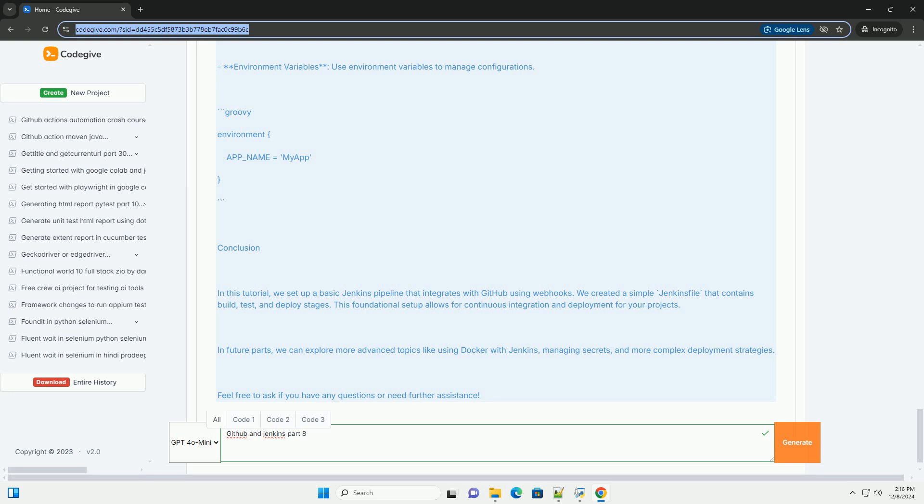Stage: integration tests, Steps, sh echo running integration tests. Environment variables: Use environment variables to manage configurations. Groovy: Environment, App_name equals my app.